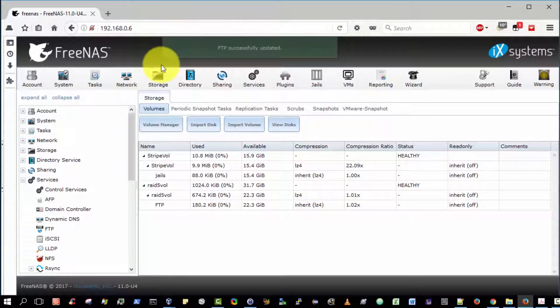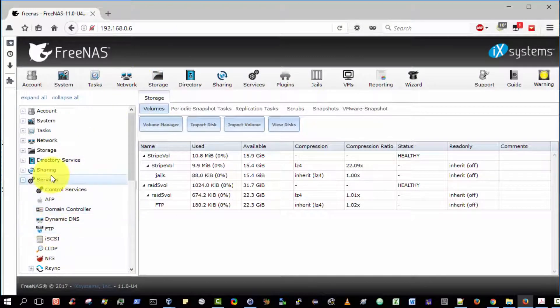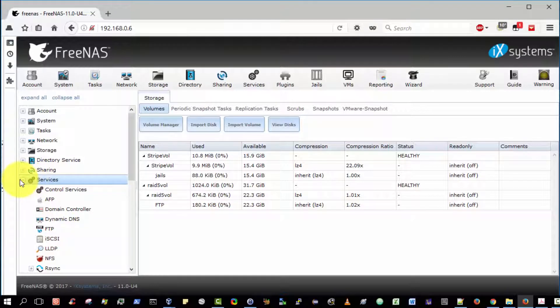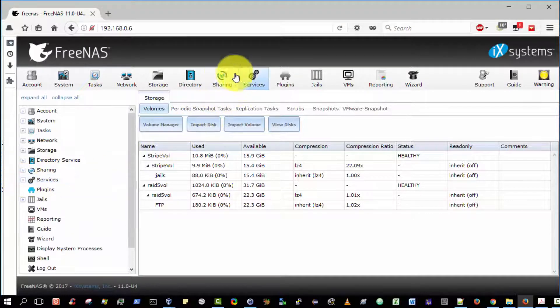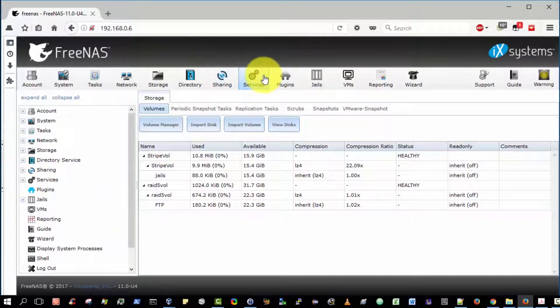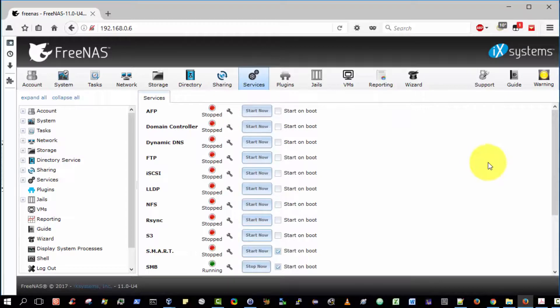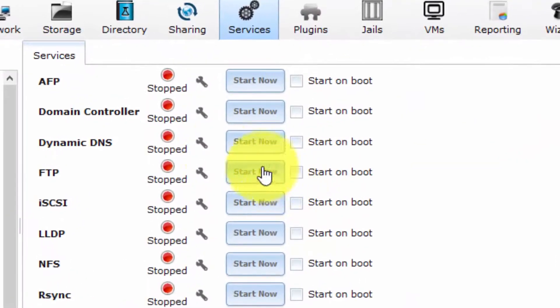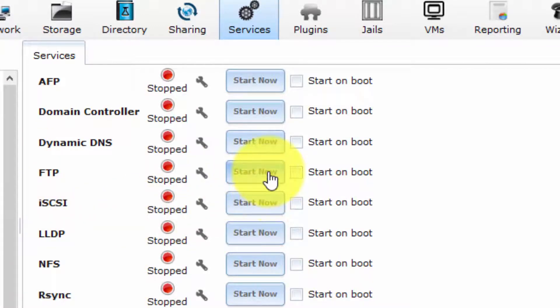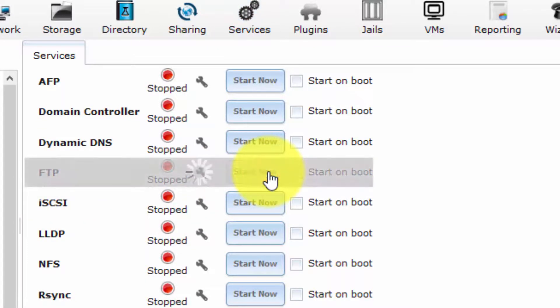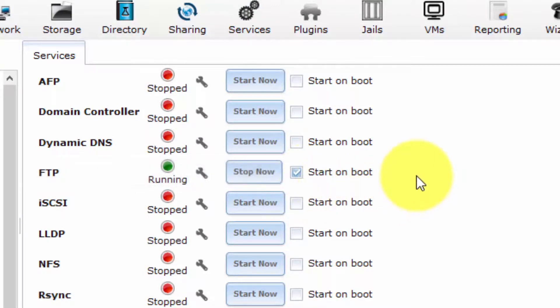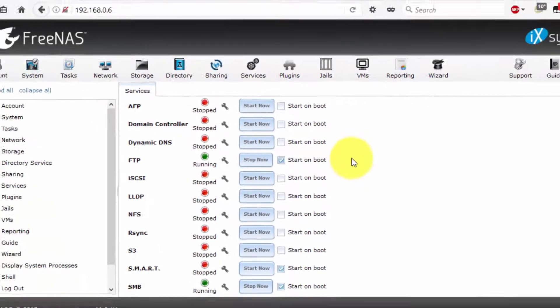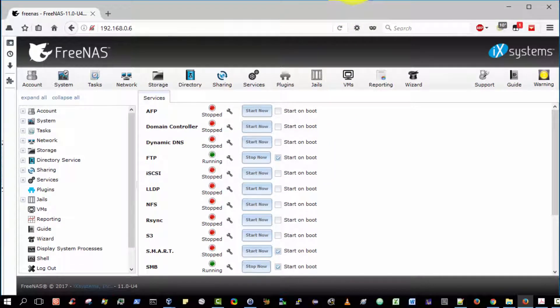Lastly, we want to make sure that the FTP service is indeed running. On the top bar, select Services, and scroll down. The FTP service is here, and it's currently stopped. We need to start that now. Select Start Now. I'm going to check Start on Boot as well. The FTP service is now up and running, and the FTP server is configured.